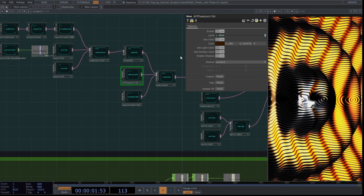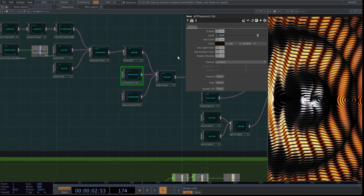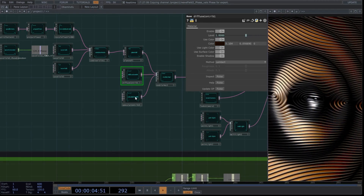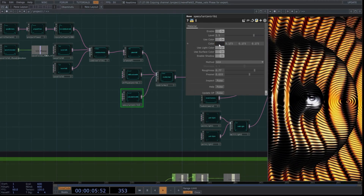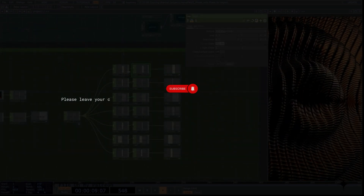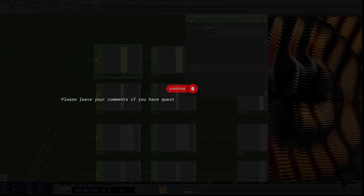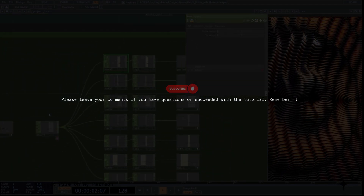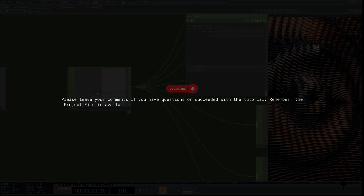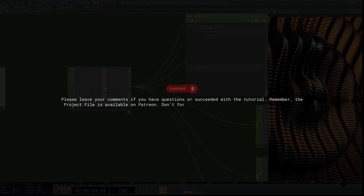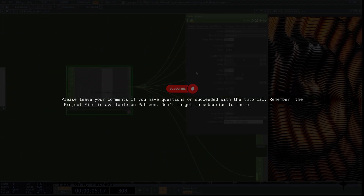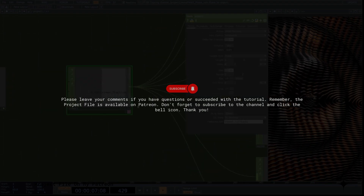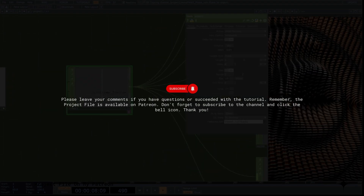These point lights simulate these physical phenomena, so adjust their values accordingly. Please leave your comments if you have questions or succeeded with the tutorial. Remember, the project file is available on Patreon. Don't forget to subscribe to the channel and click the bell icon. Thank you.